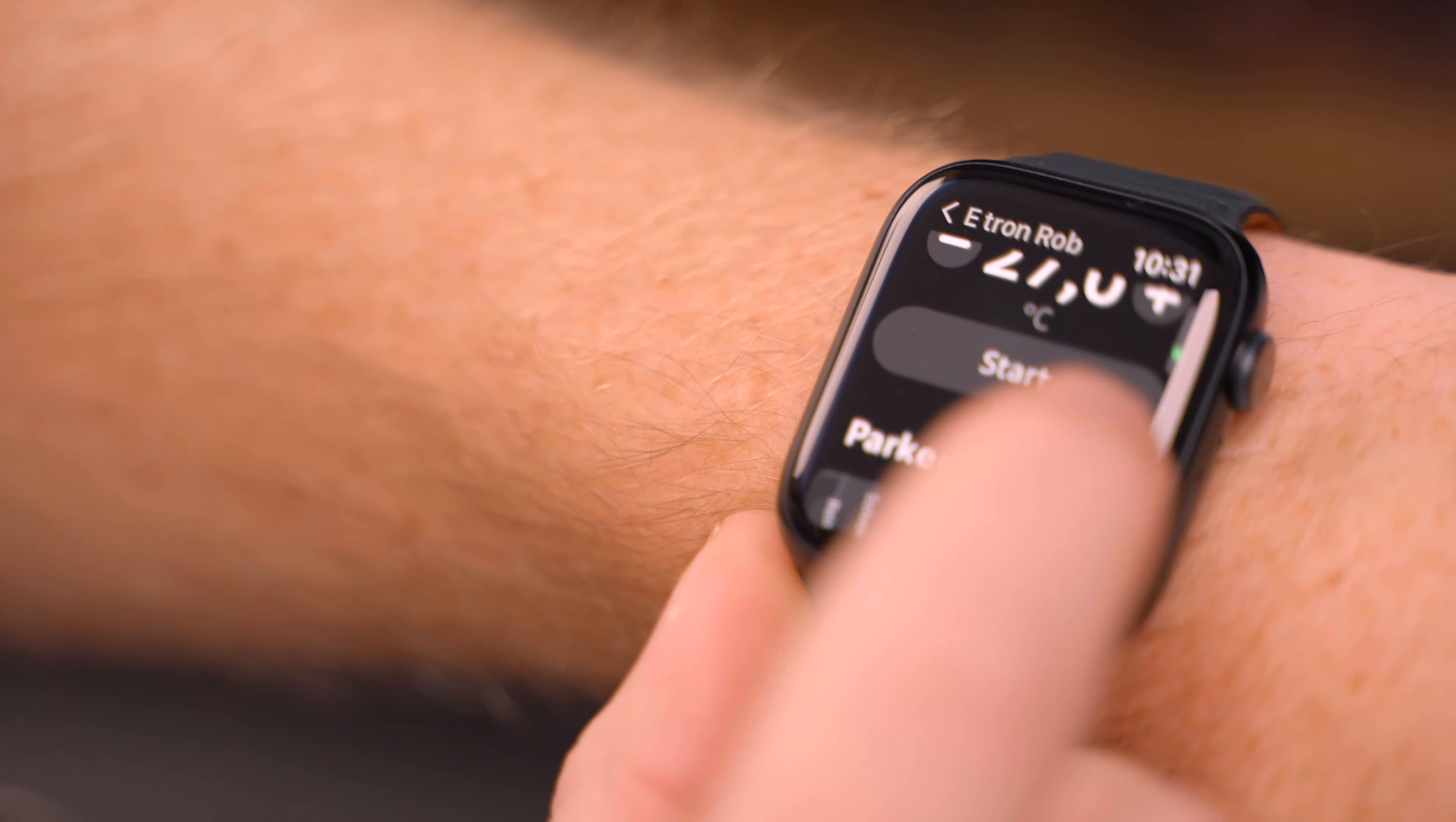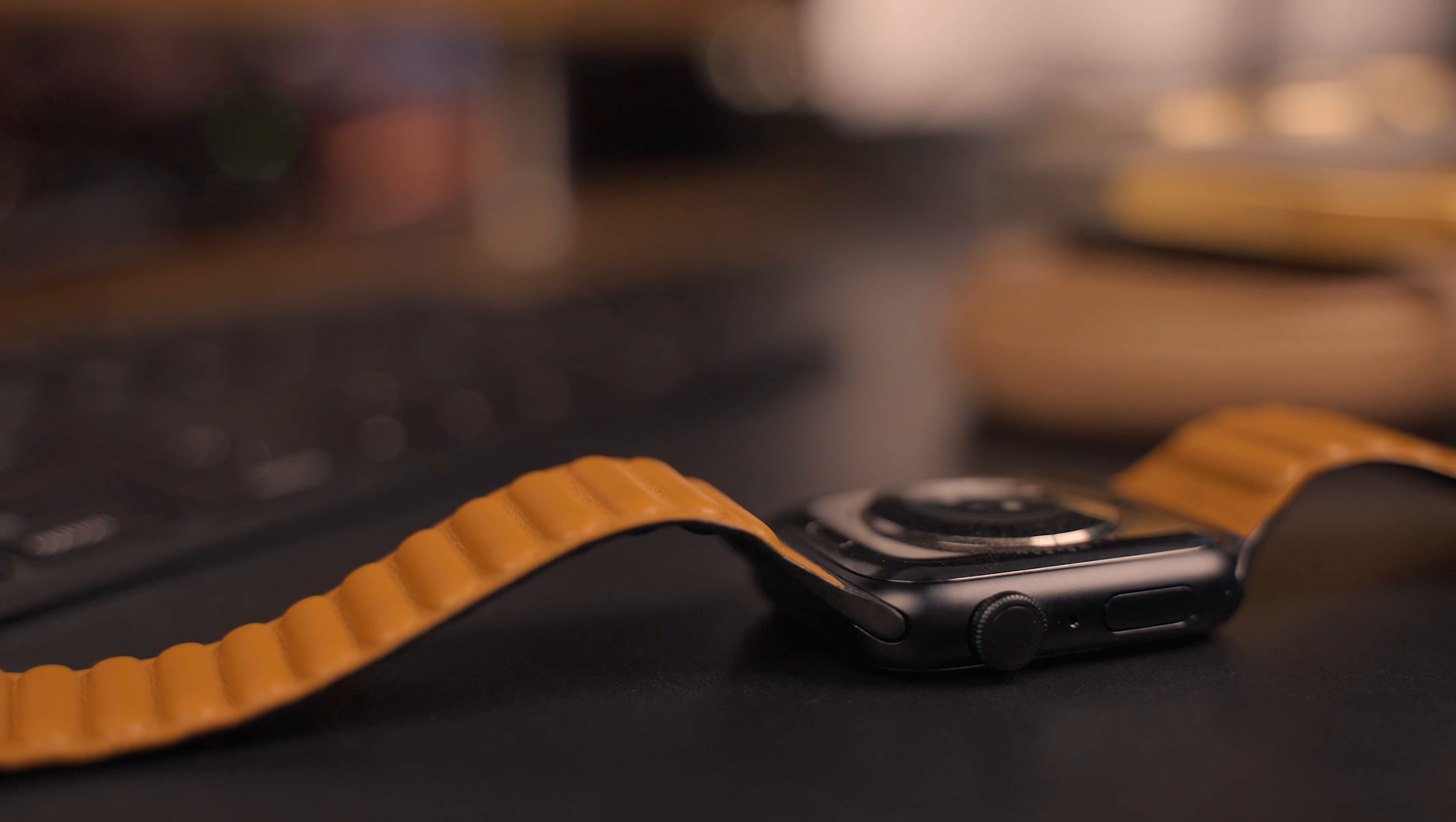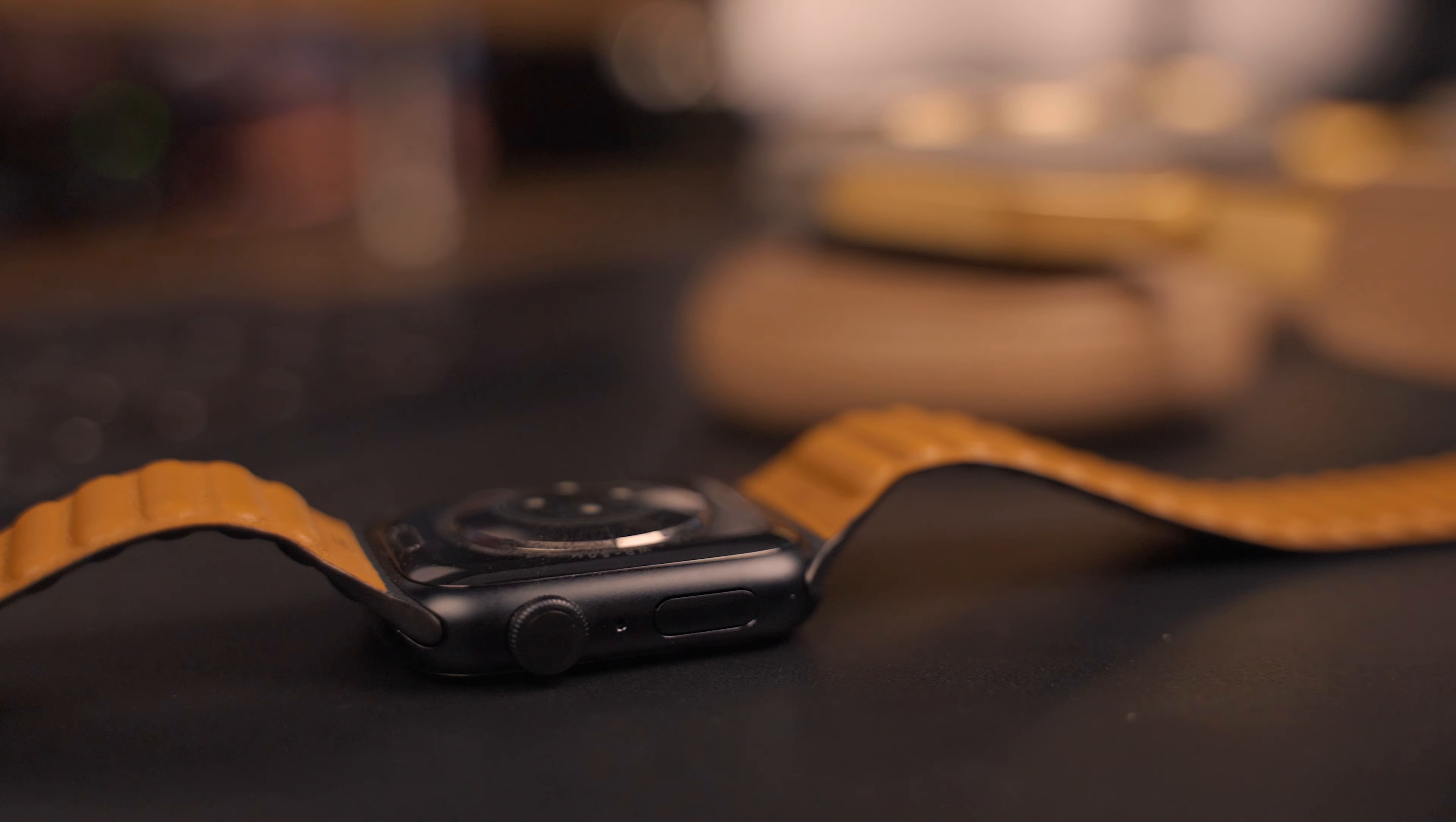So my opinion on the Series 7. Yes. If you don't have or never have had an Apple Watch, and you consider getting one, the Series 7 would definitely be a yes for me.